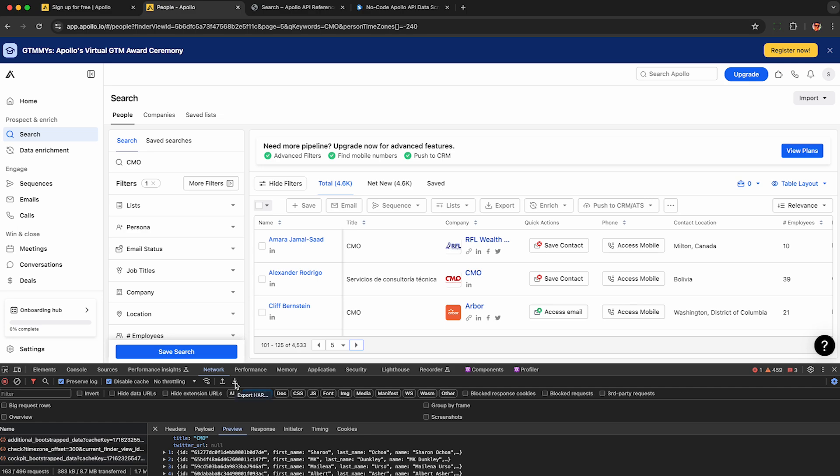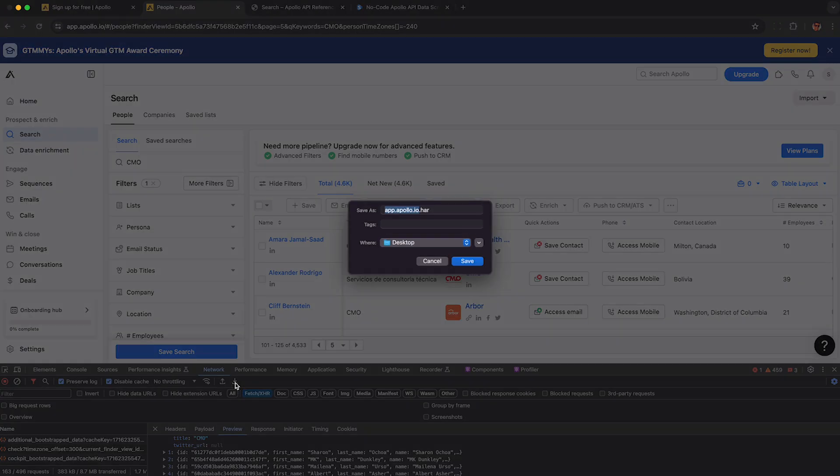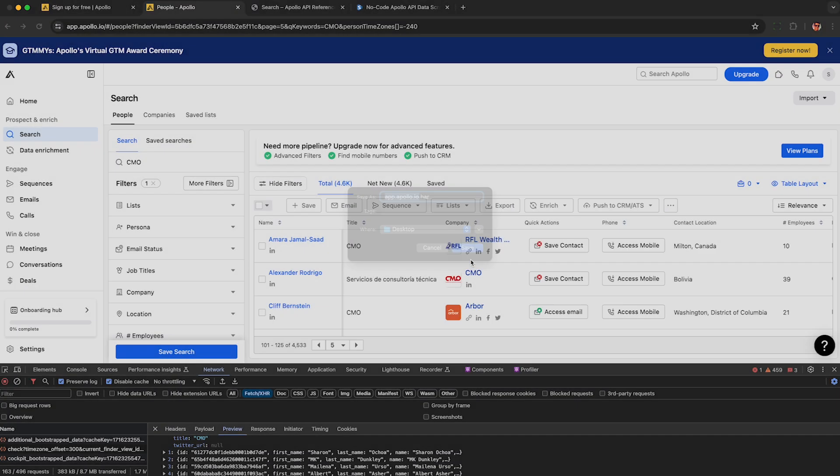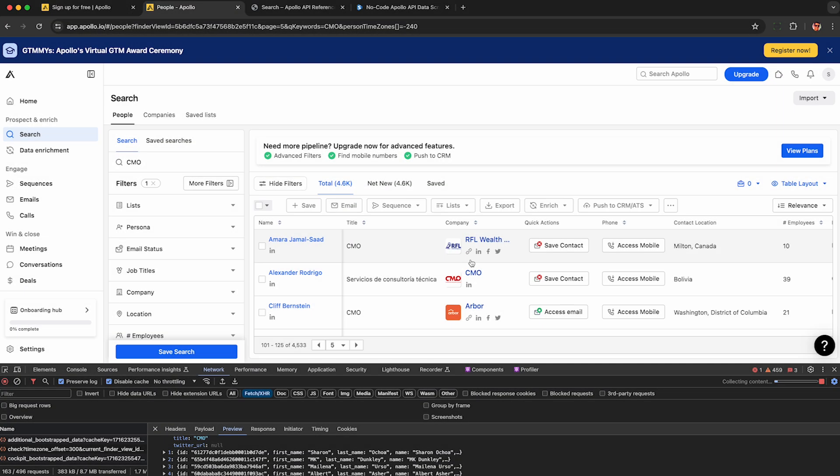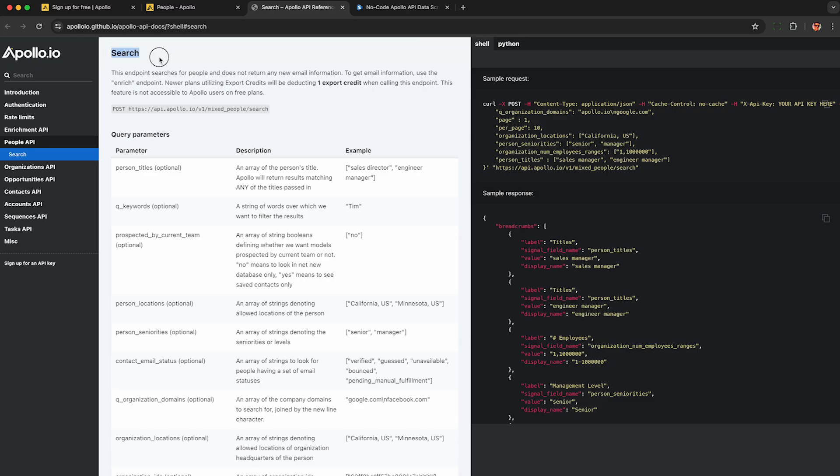Then click this down arrow here under the network tab called export HAR to save a HAR file with all this raw data to your computer. I should also mention they do have a proper API, the Apollo search API, that will let us do this in an automated fashion.